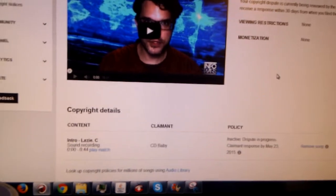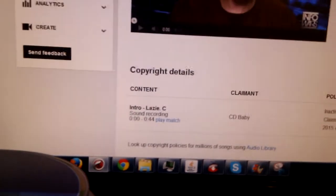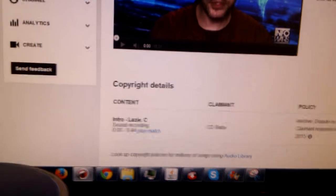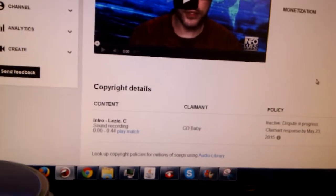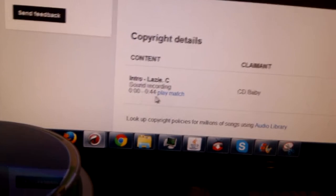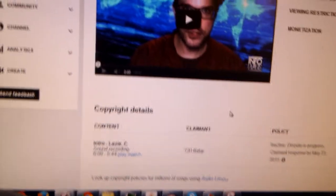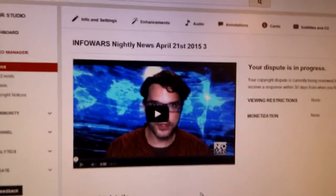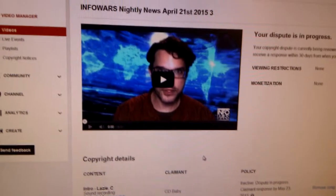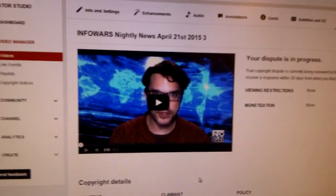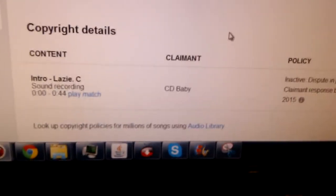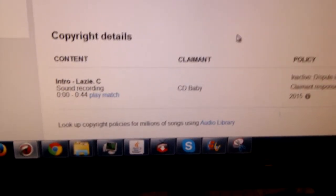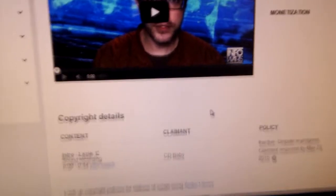This says that it's intro Lazy C and it's a sound recording, even though it's not a sound recording. The part goes from the beginning to 44 seconds, and it's actually C-SPAN. C-SPAN is publicly funded with U.S. taxpayer money, it's in the public domain, yet an entity called CD Baby claims ownership of the rights.